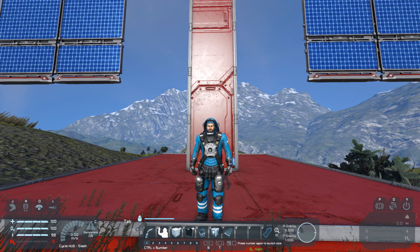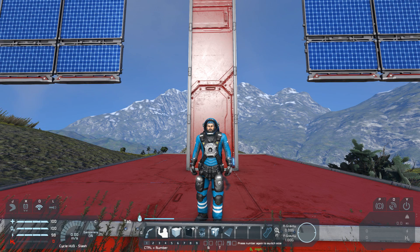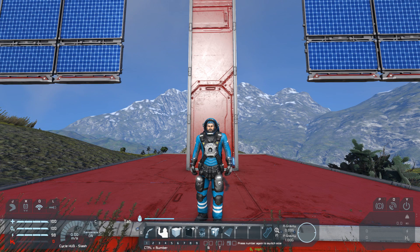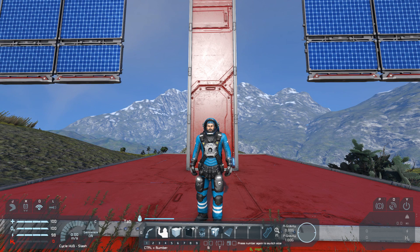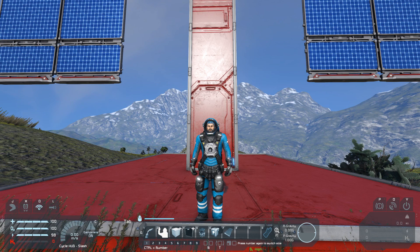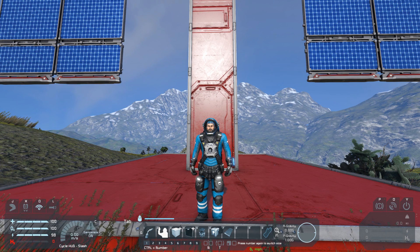Hello everybody and welcome back to another short tutorial video for my solar alignment script. I decided to make a quick setup video for you guys to see what has changed since the last patch and the ability of programmable blocks to run themselves. Setting up my script is now even easier than before and I will show you in this little video. So let's get started.